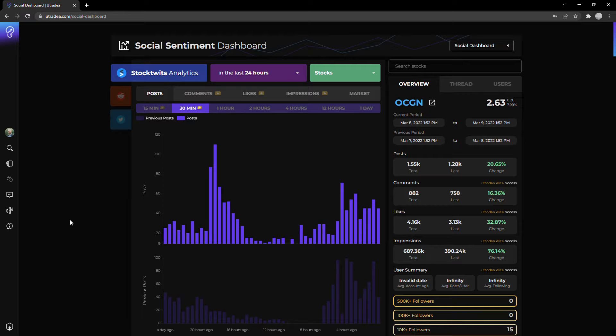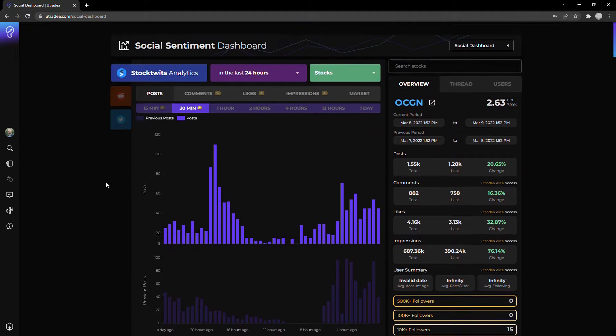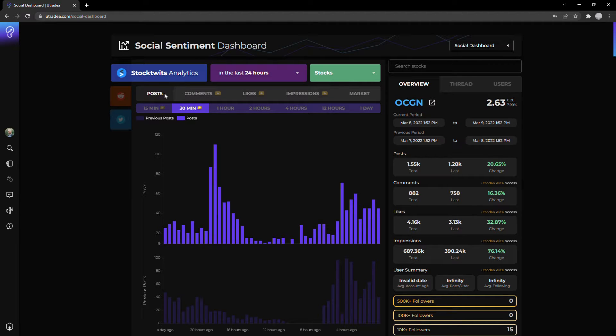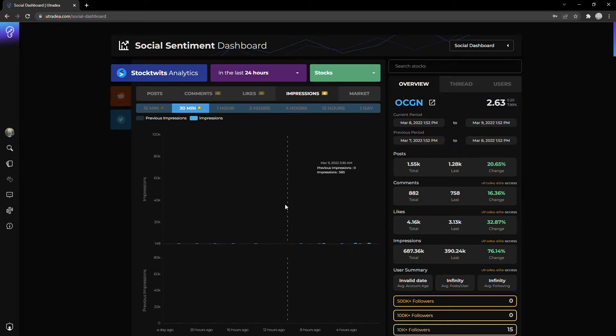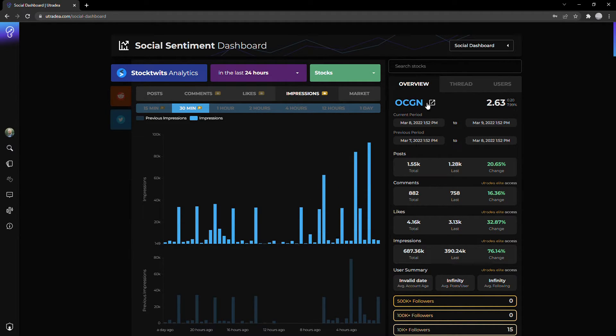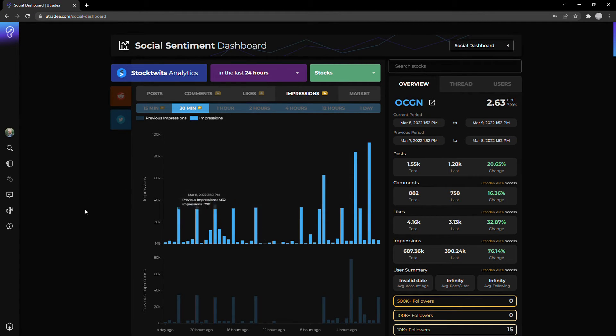Quick overview of this dashboard: as I mentioned, you can track StockTwits, Reddit, and Twitter. I'm going to be looking at an interesting trend I saw on StockTwits in the last 24 hours. We can look at posts, comments, likes, or impressions. Impressions are how many people see a specific tweet related to OCGN, and I usually like to use it to find interesting things from a trending perspective. It gives a good view of social momentum.